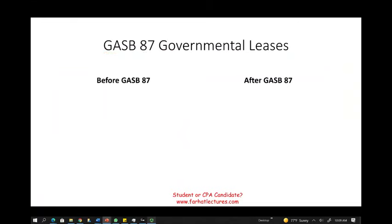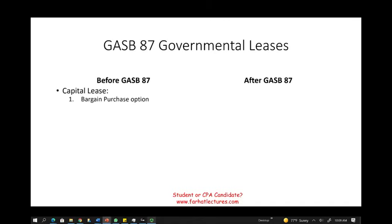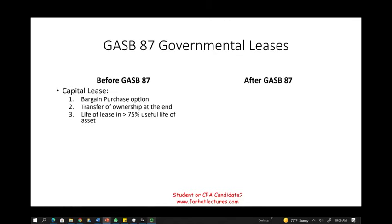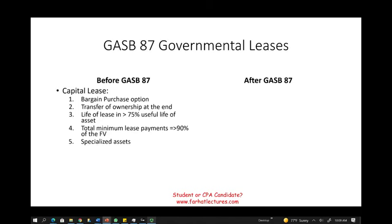Let's talk about GASB 87 before and after. Before GASB 87, the old rules classified leases as capital leases based on whether you had a bargain purchase option or transfer of ownership at the end of the lease, the lease life is greater than 75% of the useful life of the asset, total minimum lease payments are equal to or greater than 90% of fair value, or it is a specialized lease. If it meets any of these criteria, it's a capital lease; otherwise, it's an operating lease.